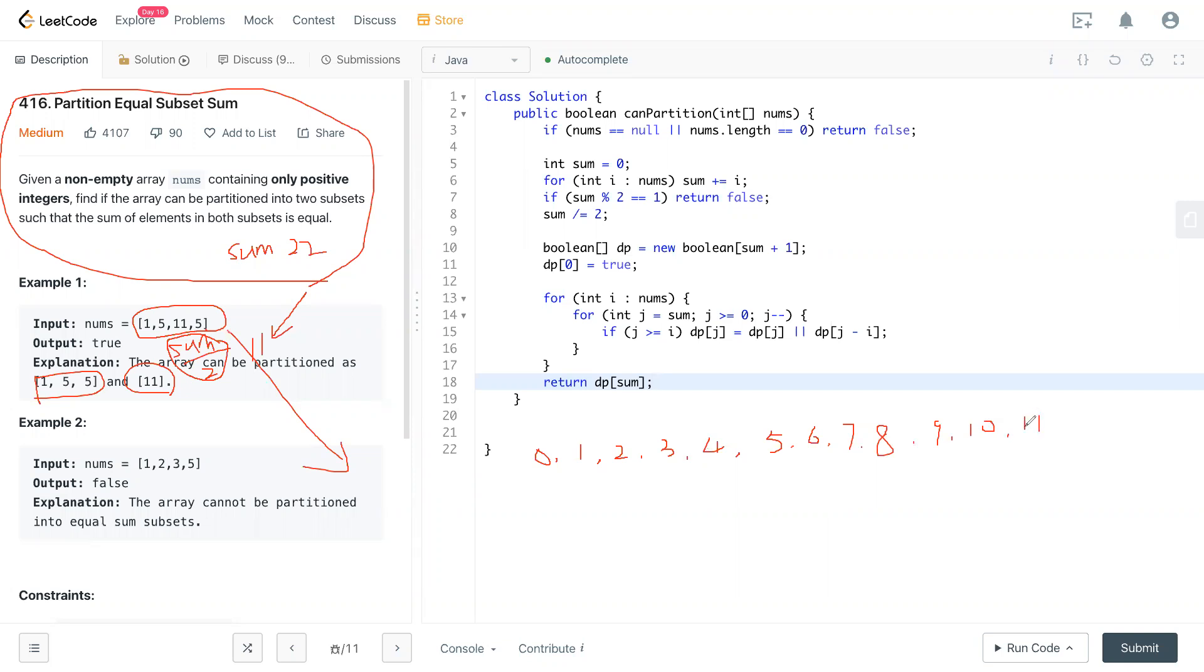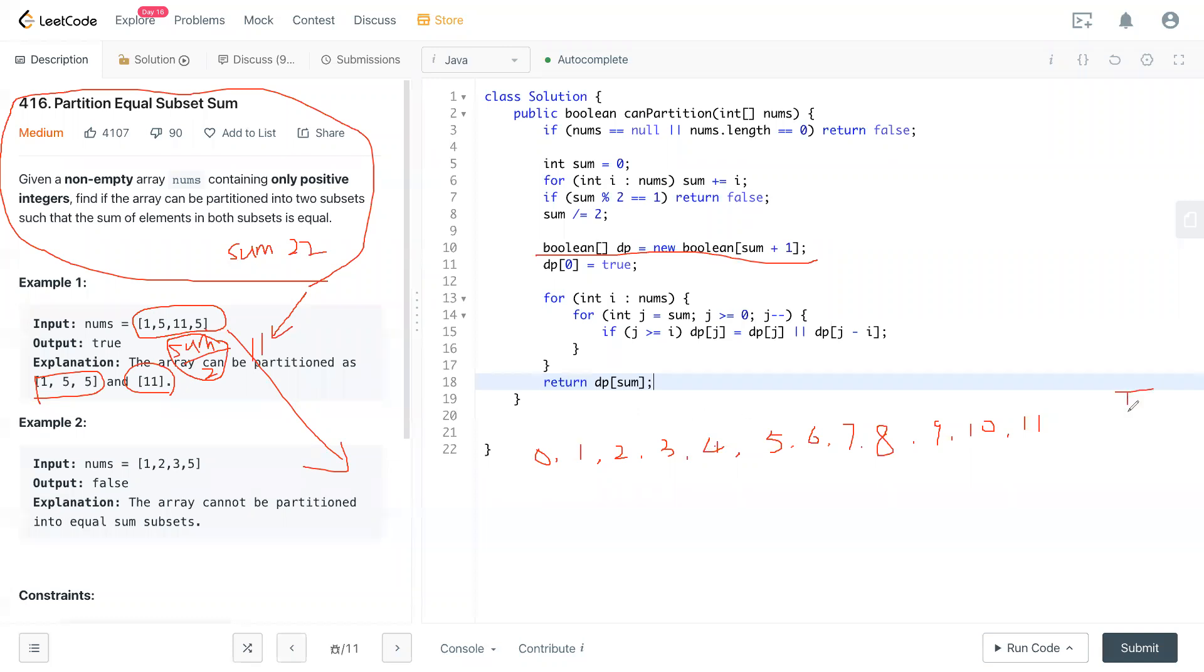So we have this 11 number here. Because we set it as boolean, they're all false by default. In this case, we make zero always true because zero is nothing. We're looking at this situation.